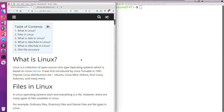First of all, what is Linux? Linux is an open-source Unix-type operating system. It was introduced by Linus Torvalds in 1991, and some of the popular Linux distributions are Ubuntu, Linux Mint, Fedora, etc. Before starting the main topic of this video — that is /dev/sda — I'd like to tell you something about files in Linux.